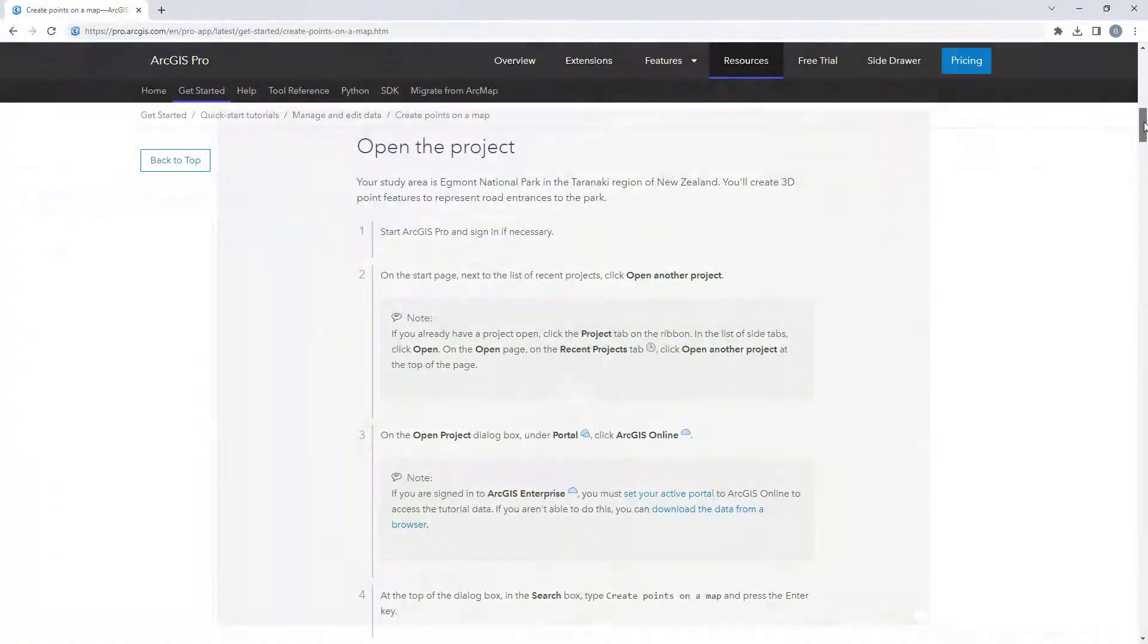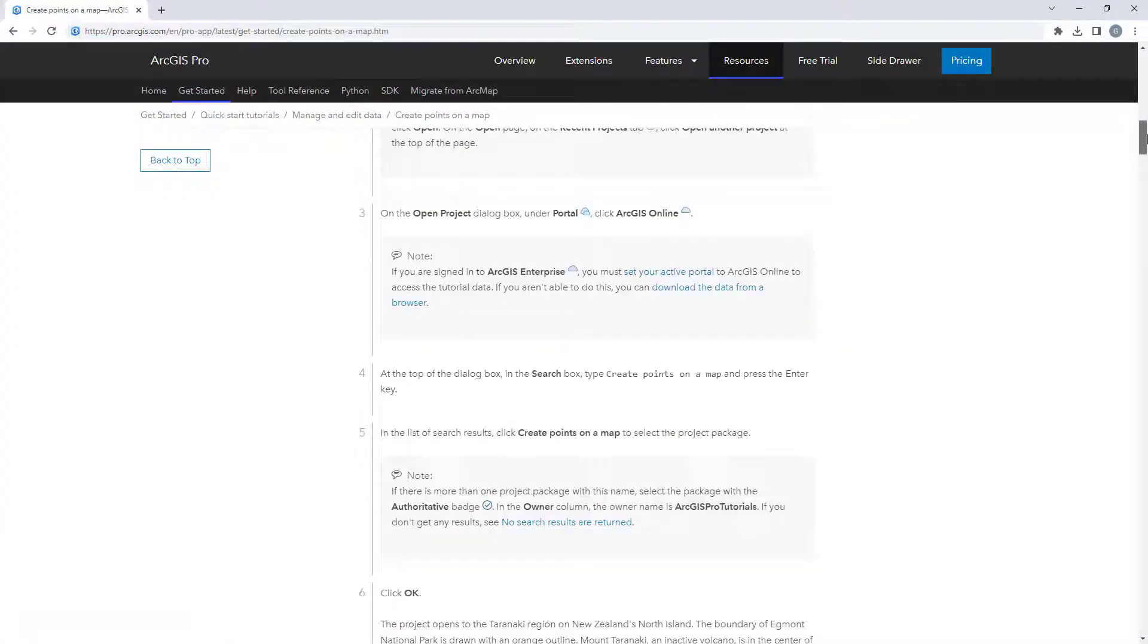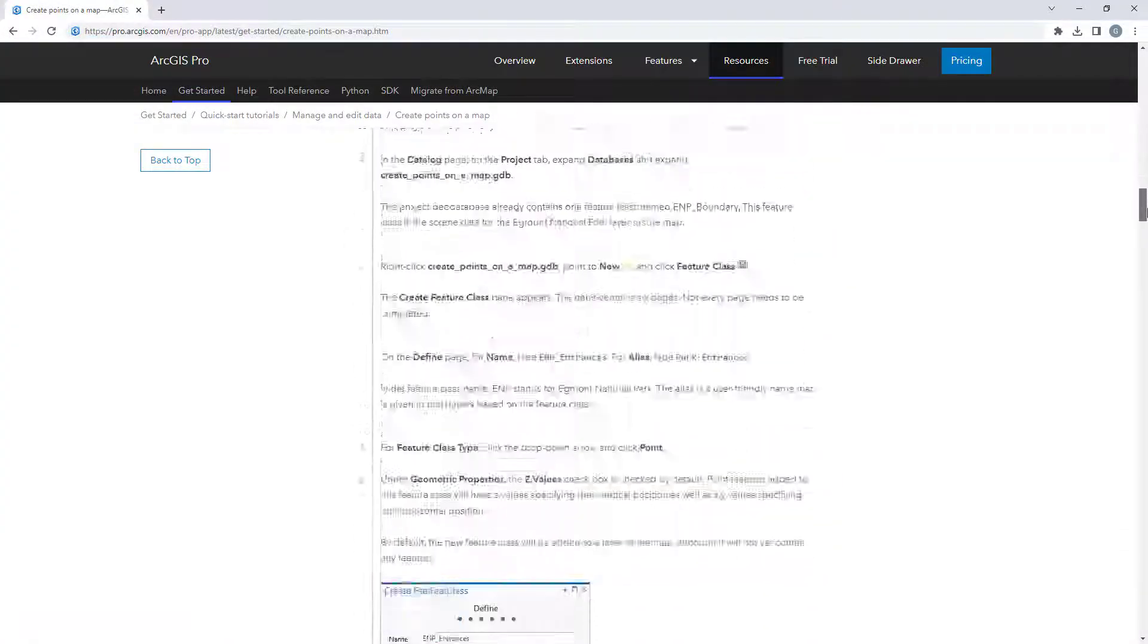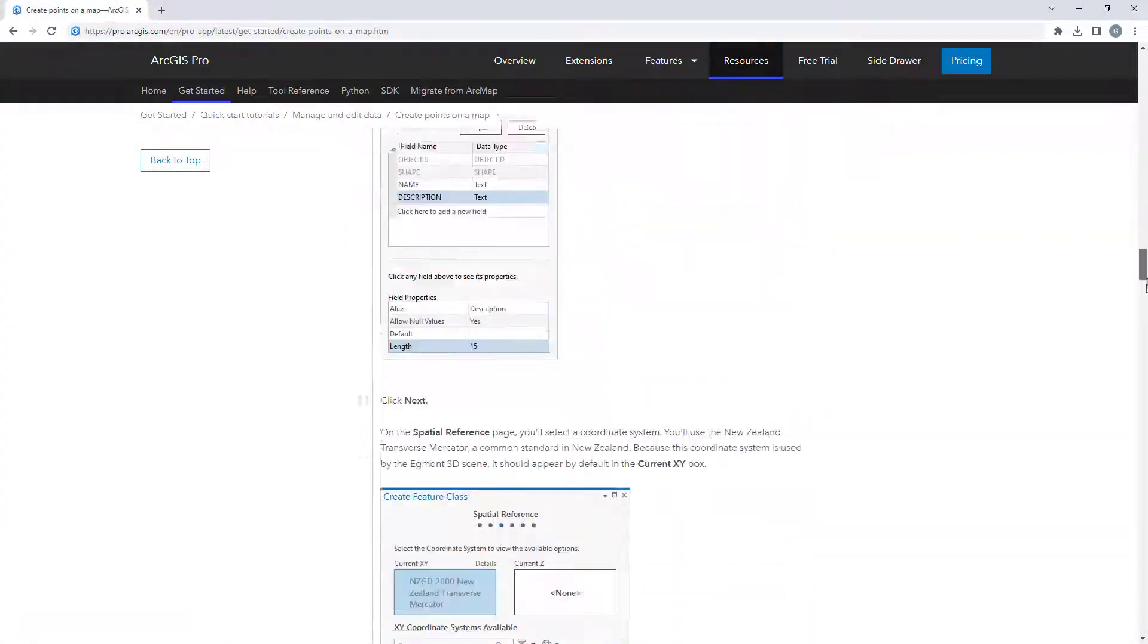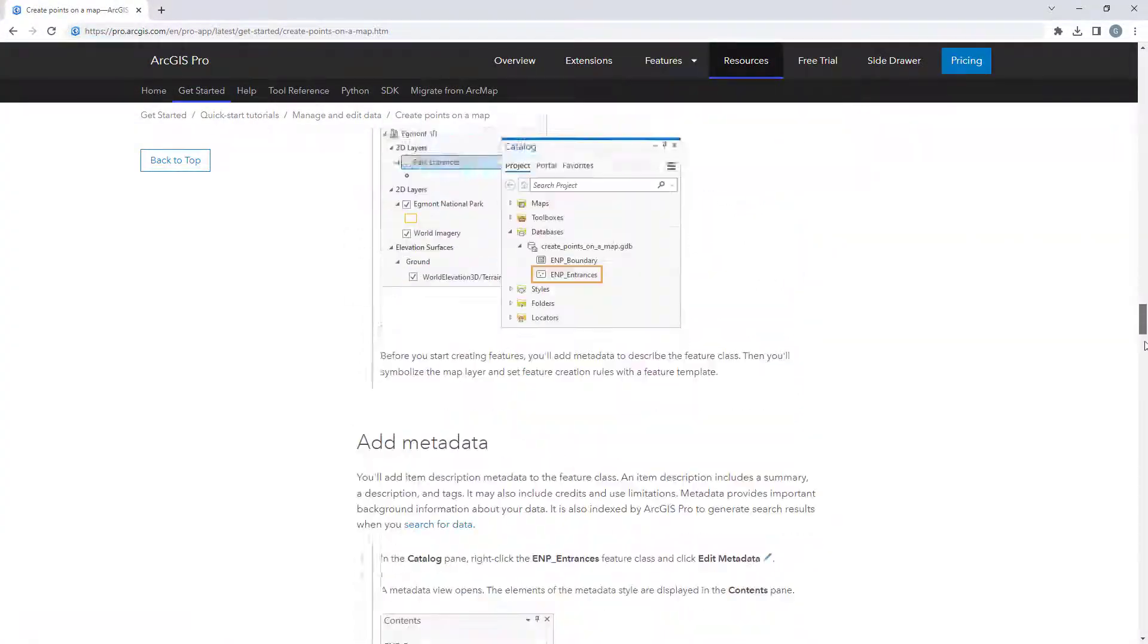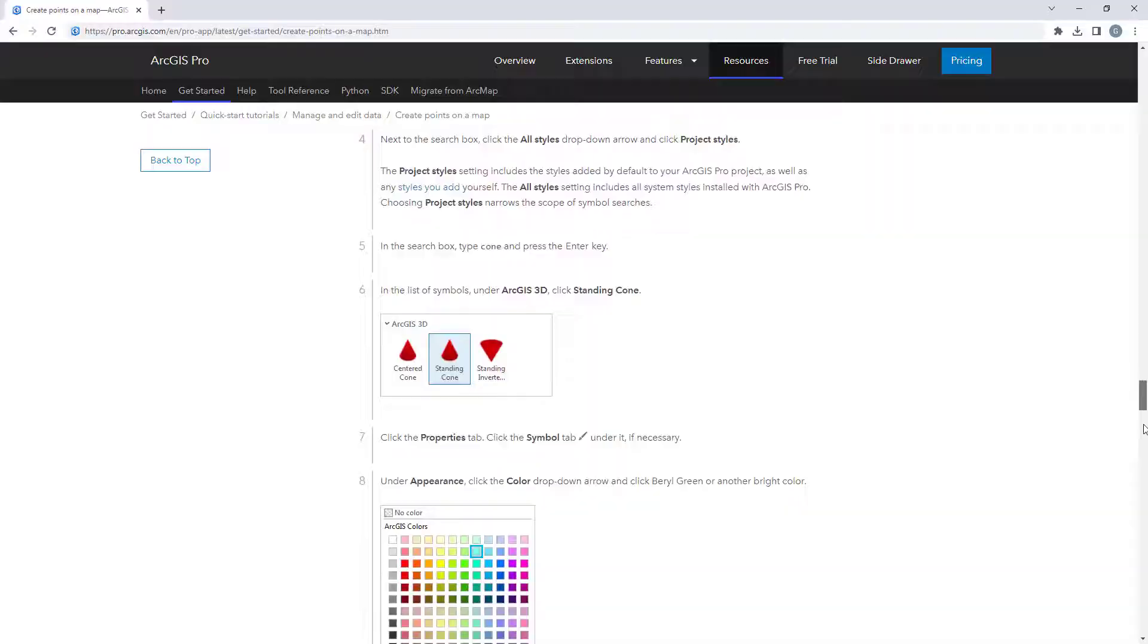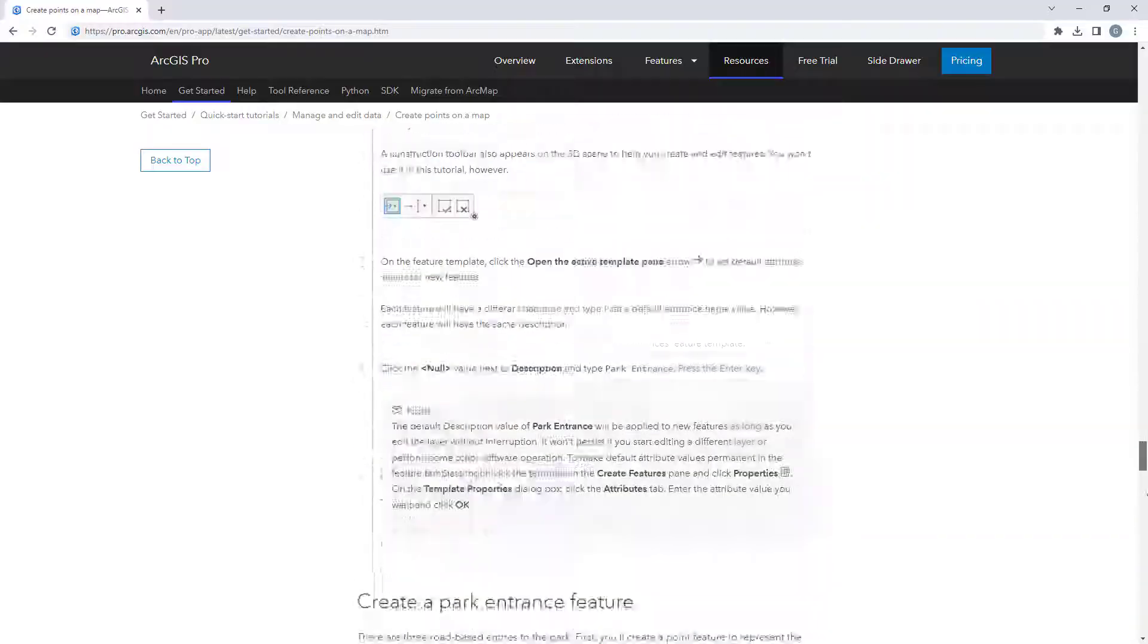For more detailed steps, follow the full written tutorial in the ArcGIS Pro documentation, linked in the description for this video.